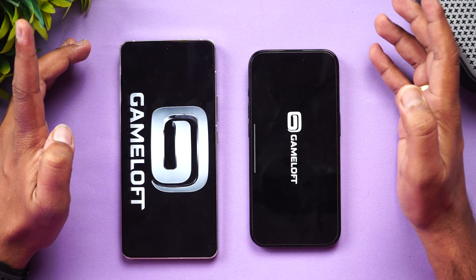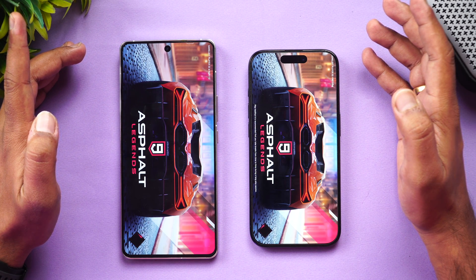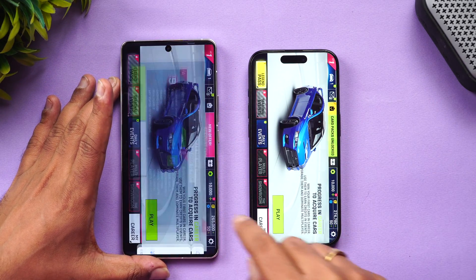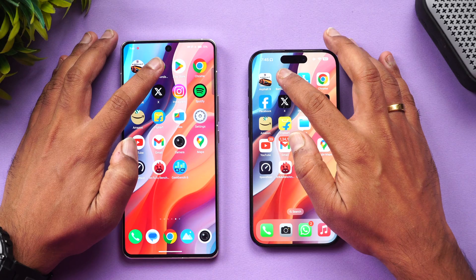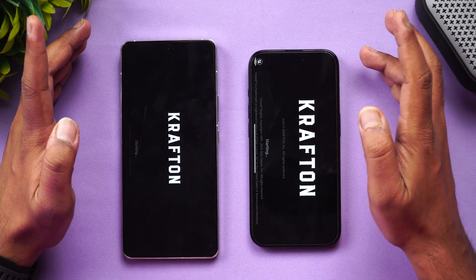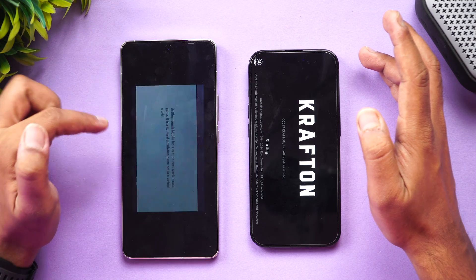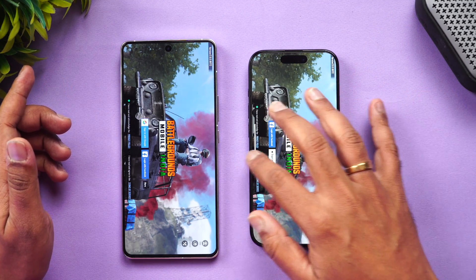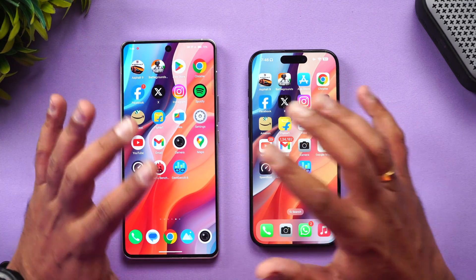Starting with Asphalt 9 — the iPhone was faster here. Next is BGMI, which is one of the important games. Here the iQOO took the lead and was much faster, with the iPhone slightly slower. So in terms of games, Asphalt 9 was slightly faster on the iPhone, but BGMI was faster on the iQOO 12.